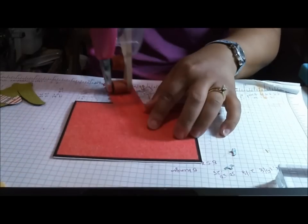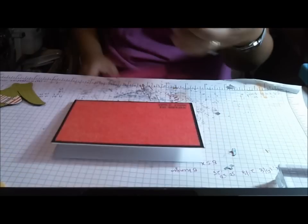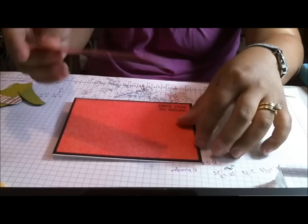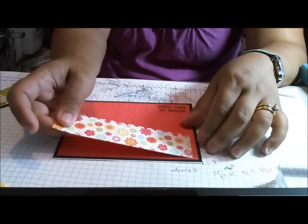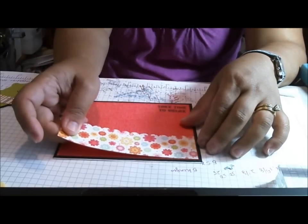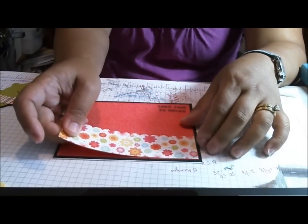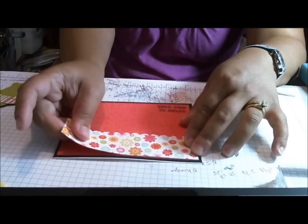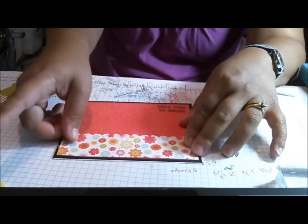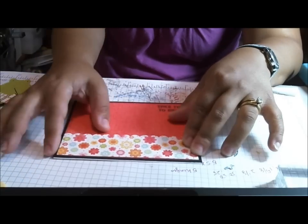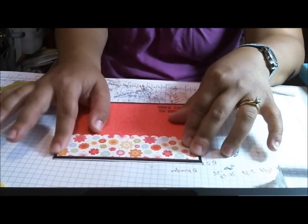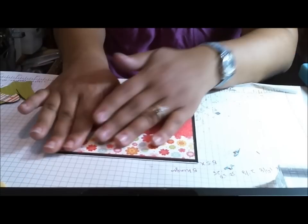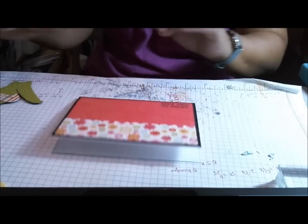And for an embellishment, I will either do ribbon, or I will do buttons. And I usually have all that on hand, so I can make a really quick card. And this one is quick, quick, quick.